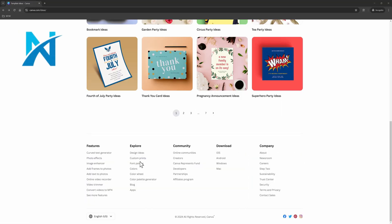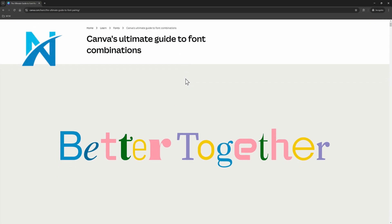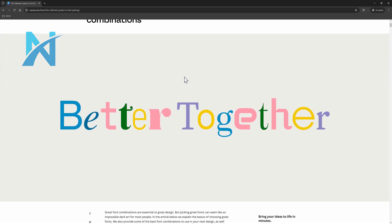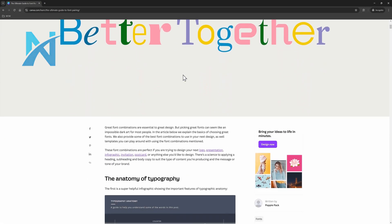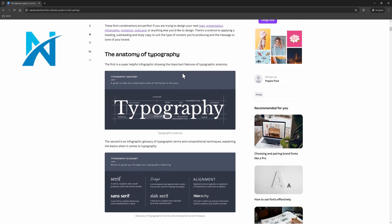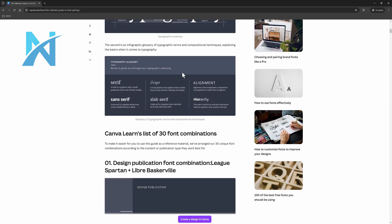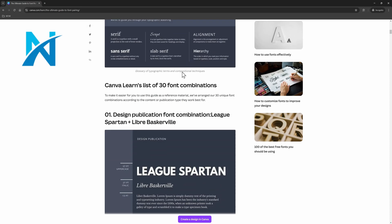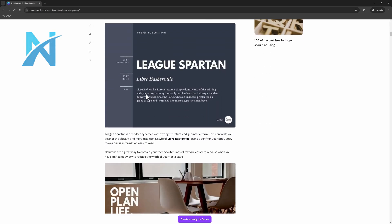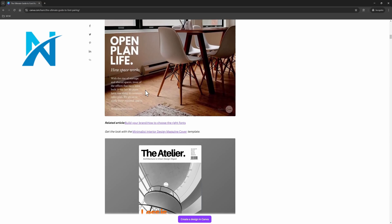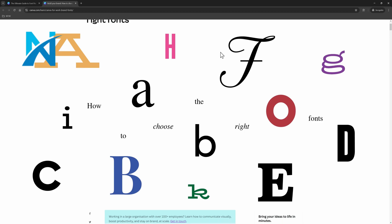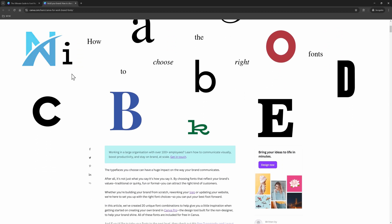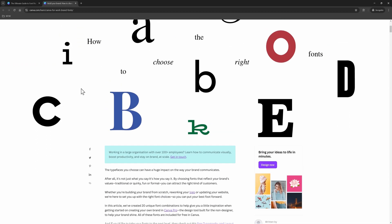Another great feature of Canva is the font pairing, helping you to find the perfect font combination for your designs. And we all know how essential this is to great designs. In this web page you can learn more about typography. In addition, you will find here the Canva list of 30 font combinations, helping you to find the right fonts for your next project. I always like to take a closer look when I have a new project to work for my clients.